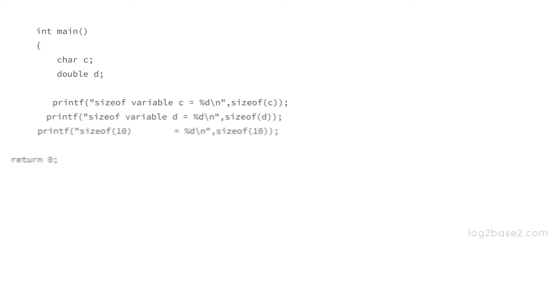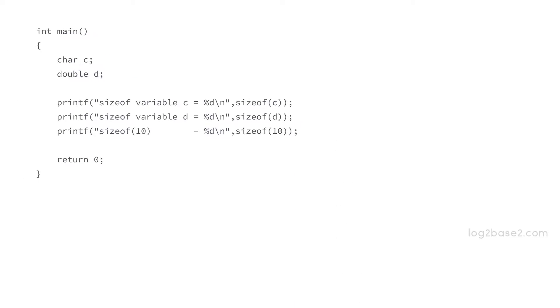Now let us see a program. In the main function we are declaring a character variable c and a double precision floating point variable d.